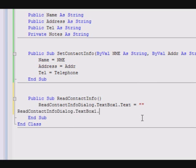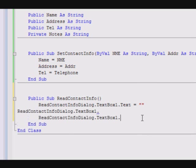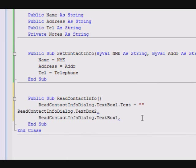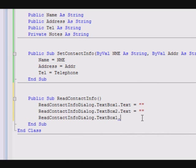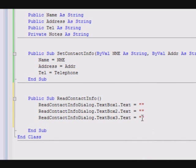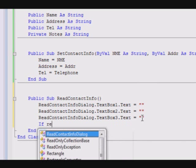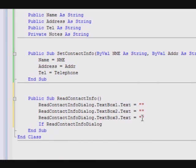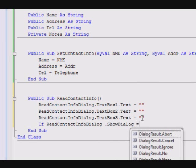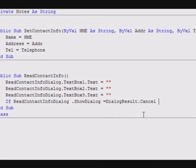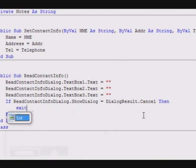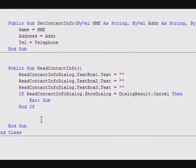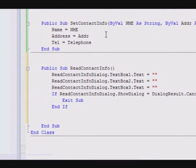And the same goes for the second one and third one. This clears the content of the dialog box. Then, I will read the information from the display. If ReadContactInfoDialog.ShowDialog, if when I show it as a dialog and the result I get is cancel, which means I don't want to enter the information, then exit sub. I will stop everything.